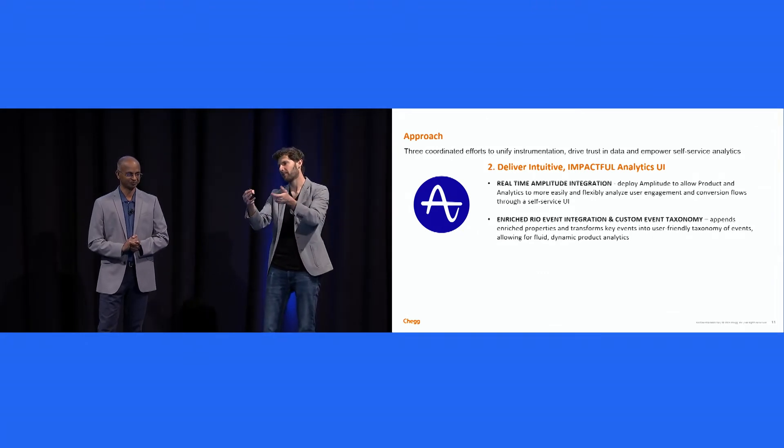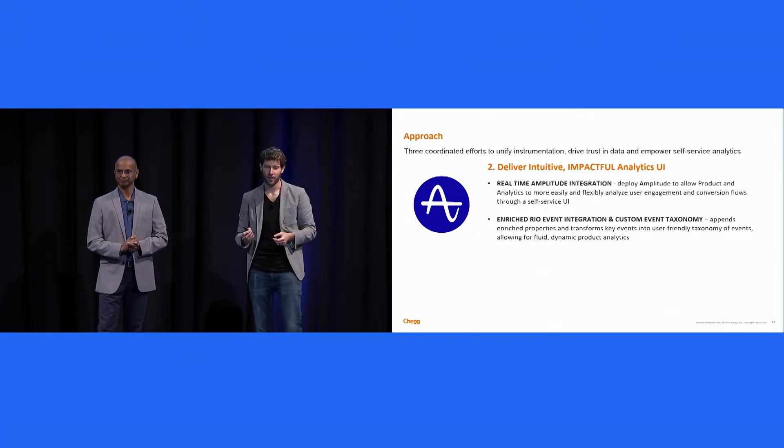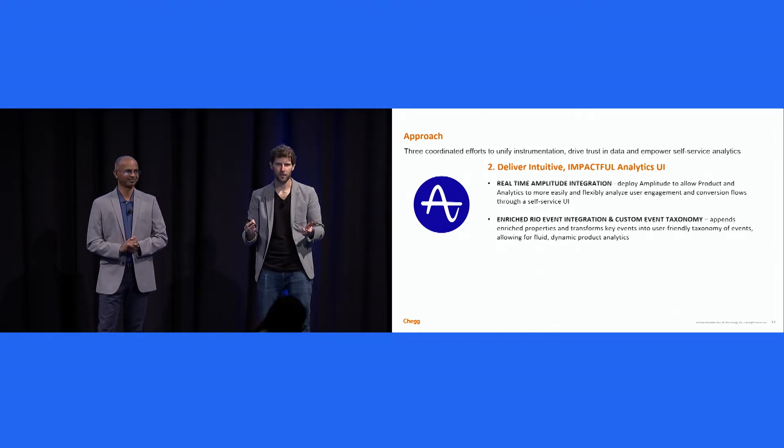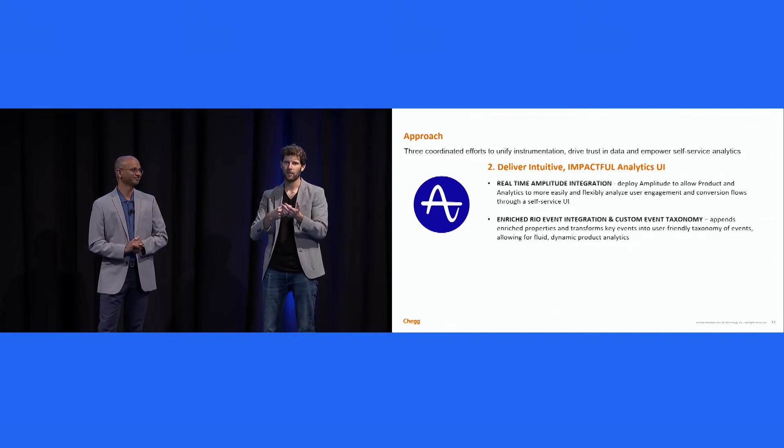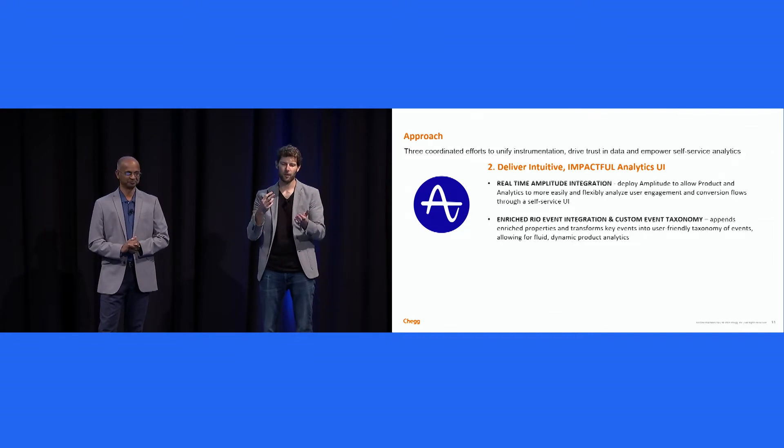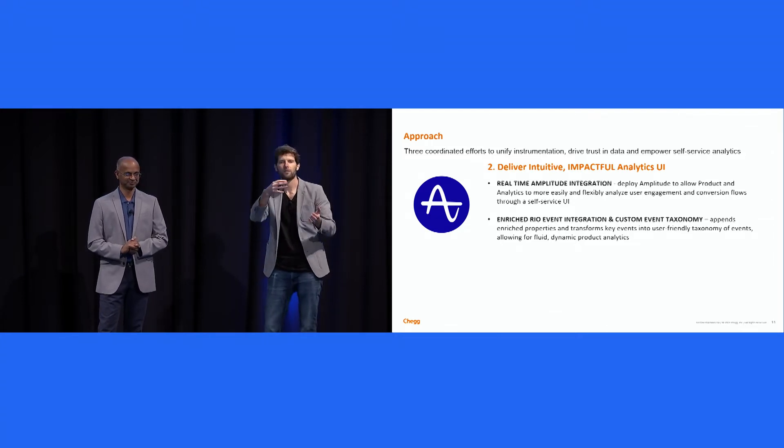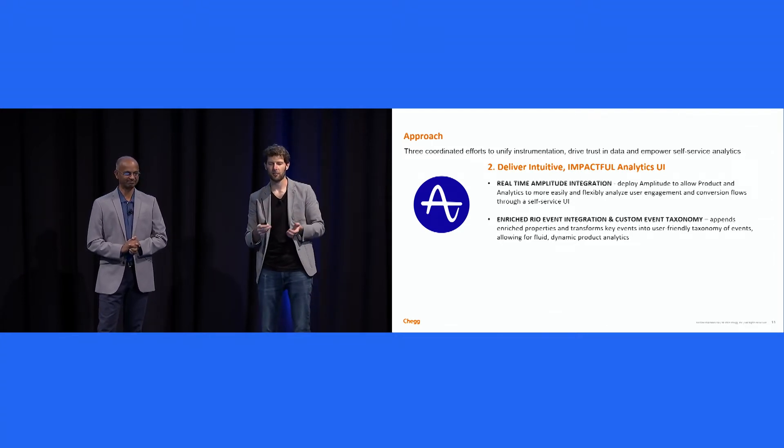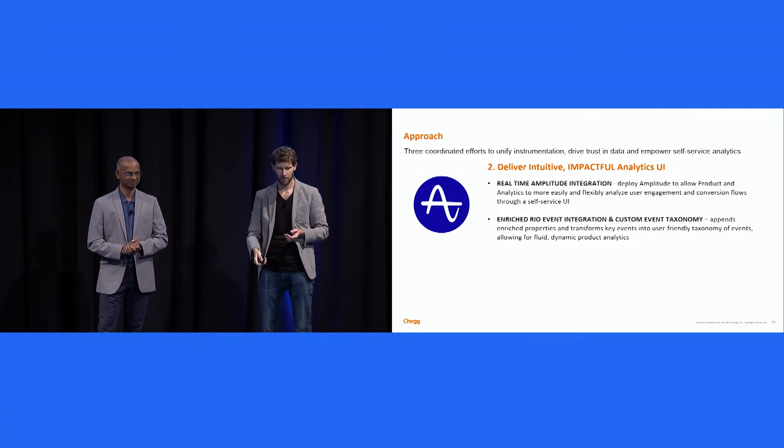We then aligned on Amplitude, right, which is why we're here. We have two Amplitude instances, one feeding real-time data, one feeding the enriched data set that I described earlier.